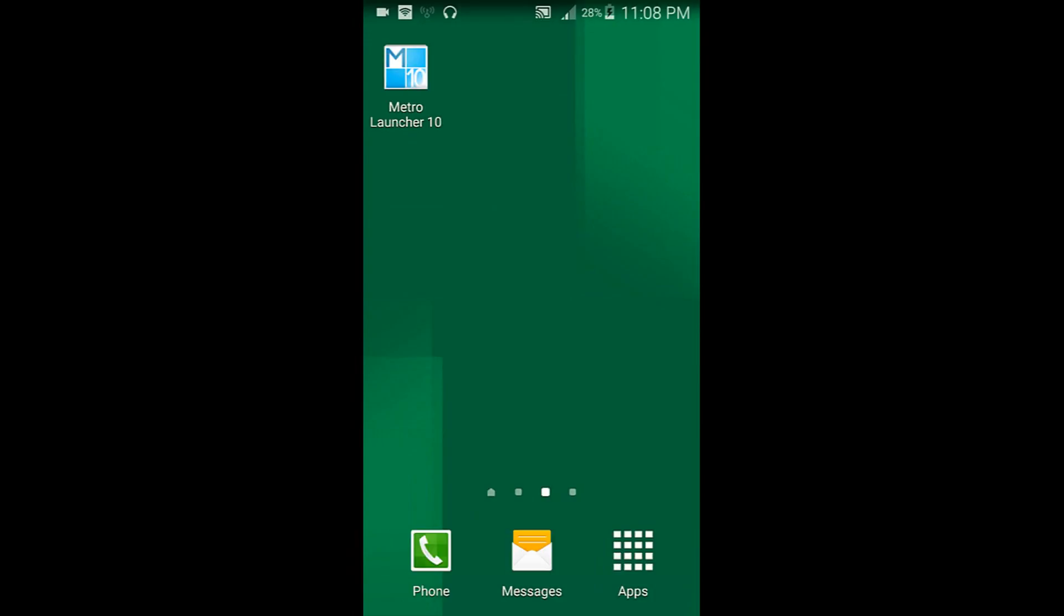Hey what's up everyone, King Technology is here. Today I wanted to show you a cool launcher that I discovered on Google Play Store called Metro Launcher 10. What it does is give your Android phone a Windows 10 look.